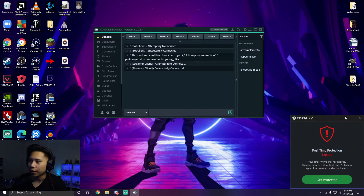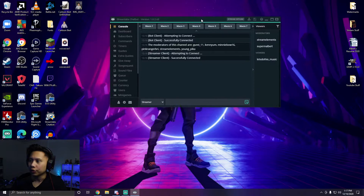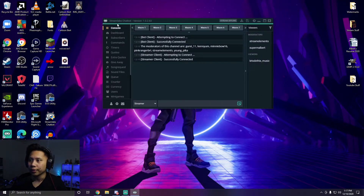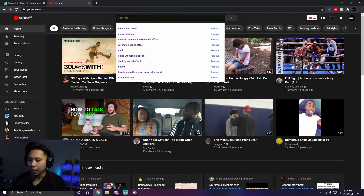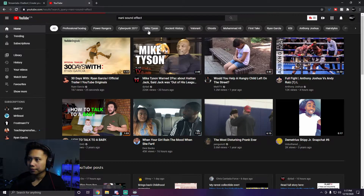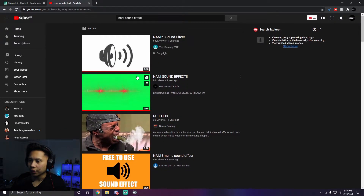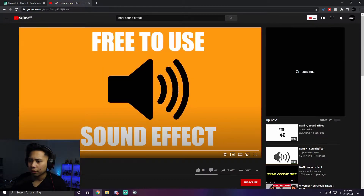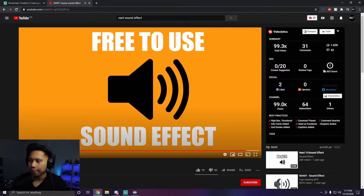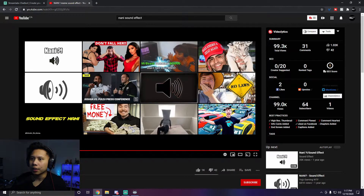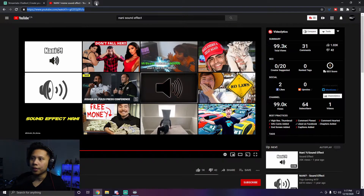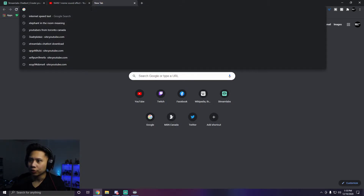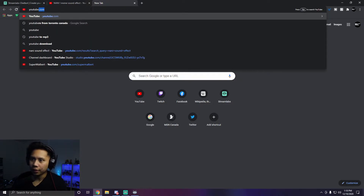After you do that, you'll have your chat visible here. Make sure you have Streamlabs Chatbot open in order for this to work — if you don't, it's not going to work. Now let's find a sound file. Go to YouTube and search for the sound effect you want. I'm going to use the 'nani' sound effect. You can download an MP3 however you want — as long as you have an MP3 file of the sound, it should work.